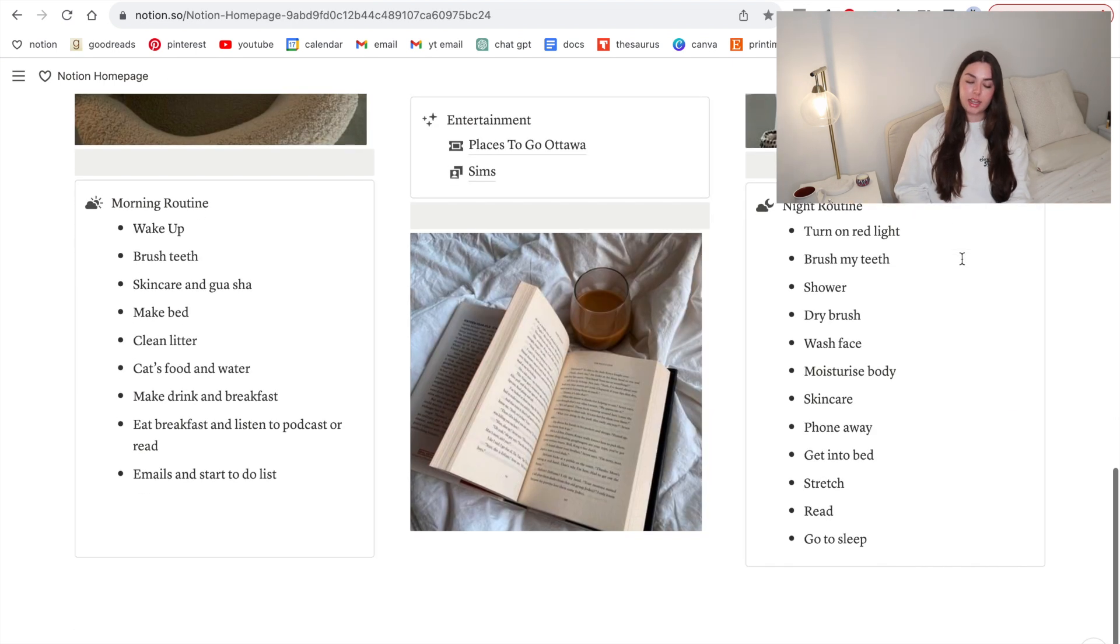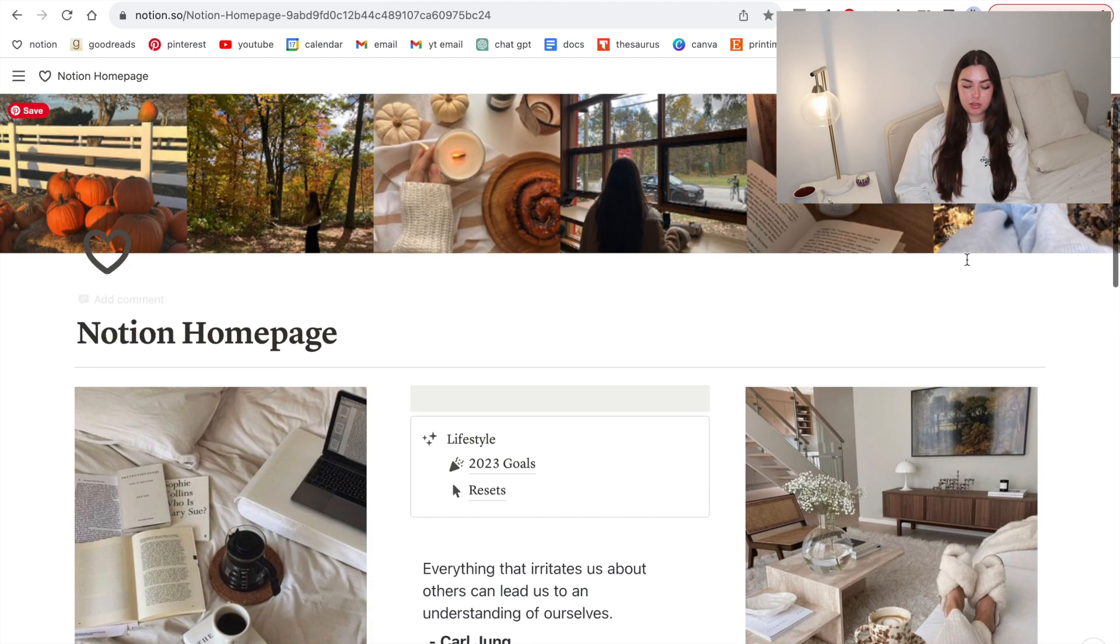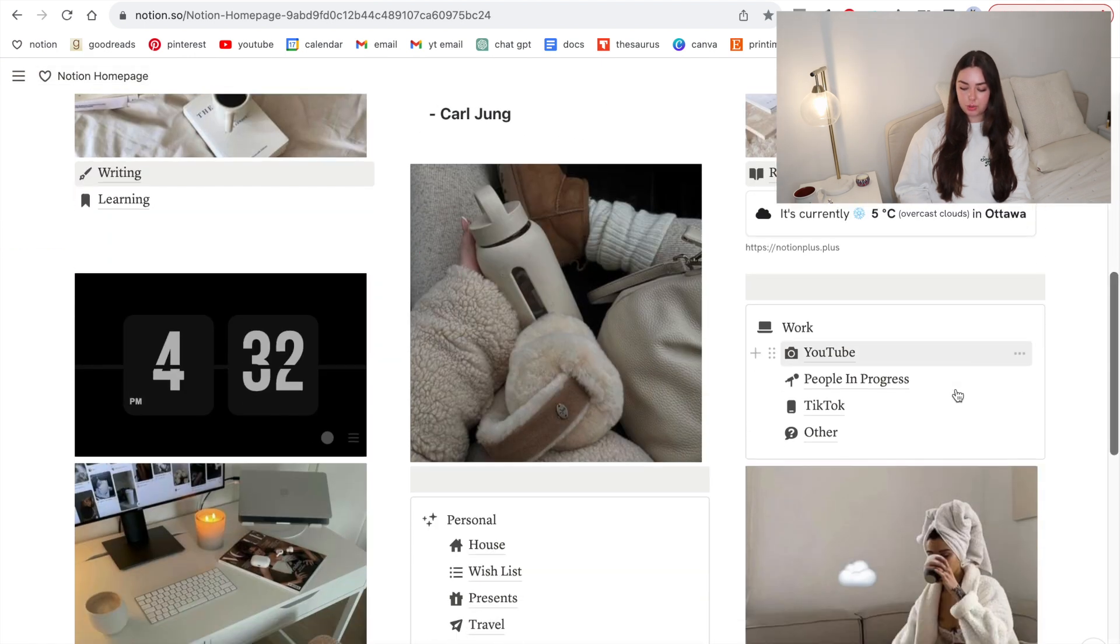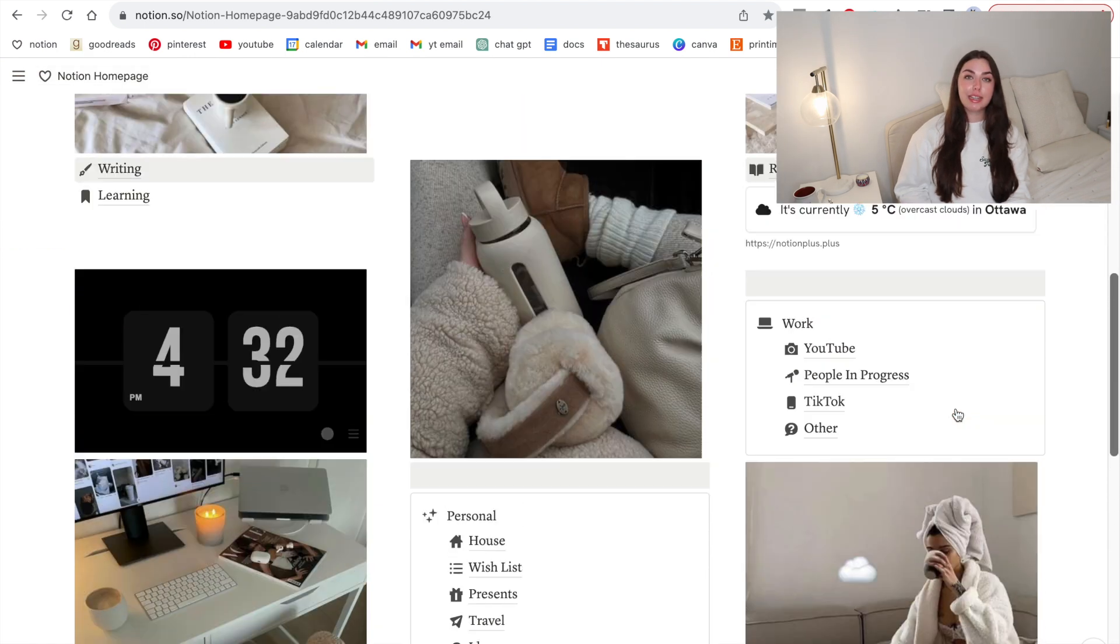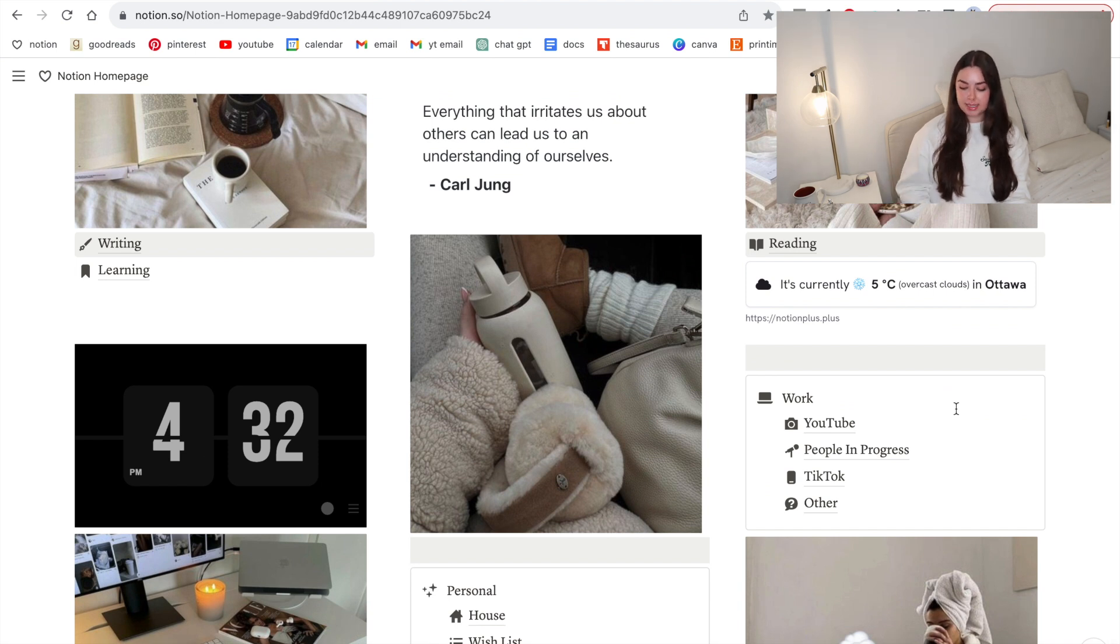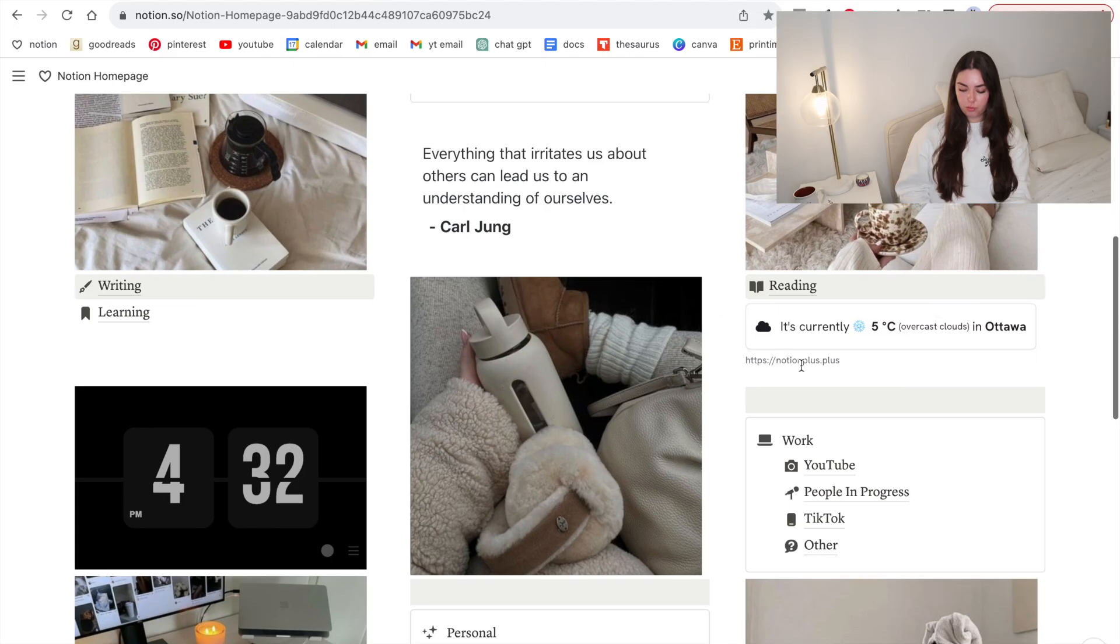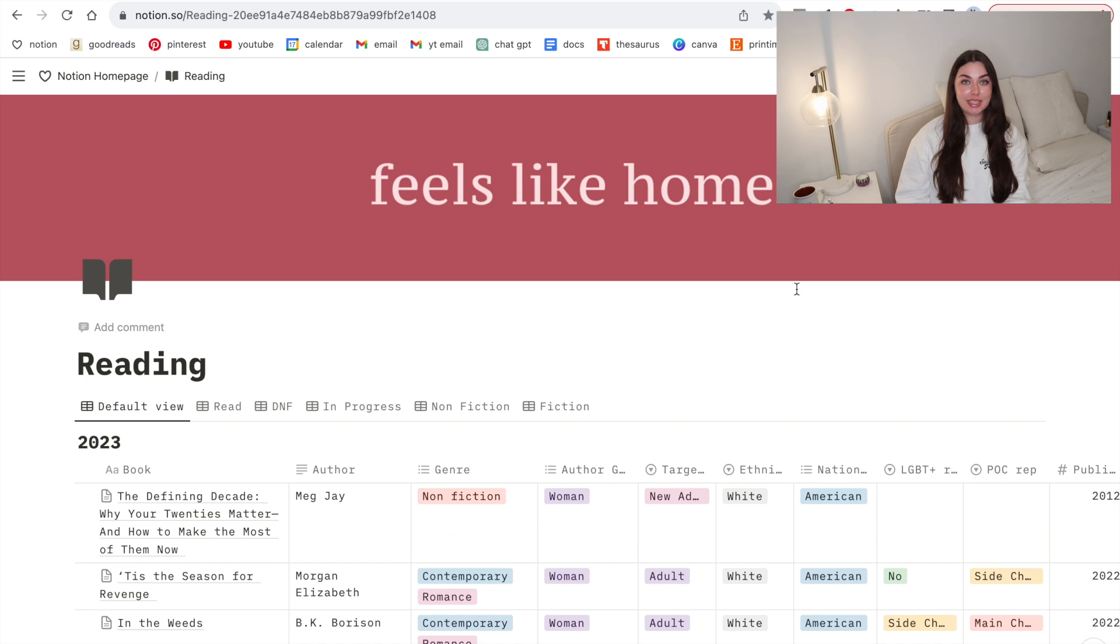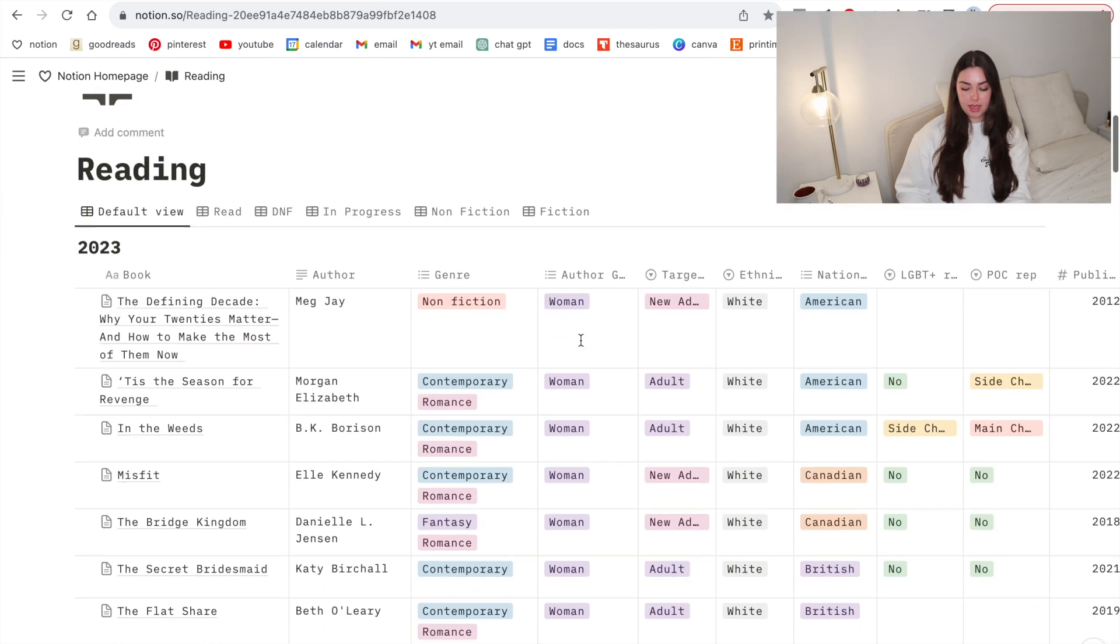I think the last page I want to jump into is my reading page. I'm going to show you my 2023 reading page which is a little bit more messy and then I'm going to show you the reading page which I sell on my Etsy. I have an entire video going through my reading Notion in depth so I won't go too into depth right now because it could take an entire video to do that, but I will link that video.